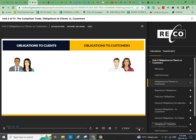Sophie, the property owner from the previous unit, has signed the listing agreement with Matthew, triggering fiduciary obligations for him and his brokerage. Now it's time to take a closer look at these and other obligations owed to clients and customers.